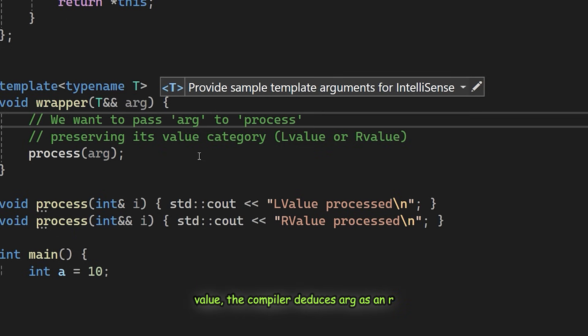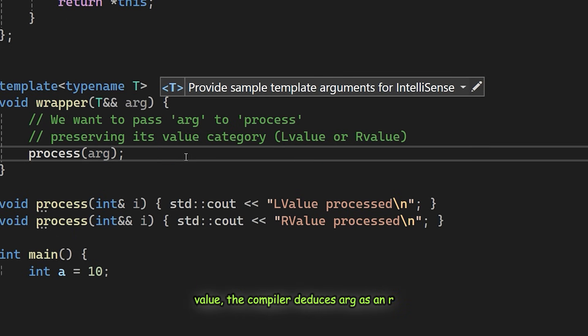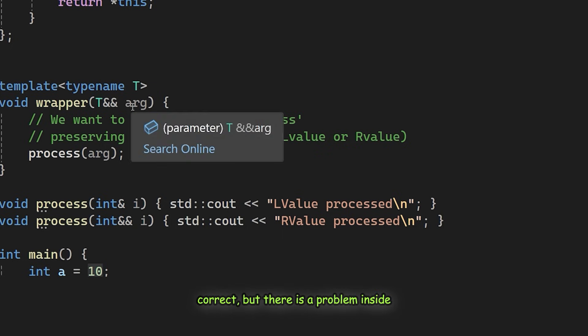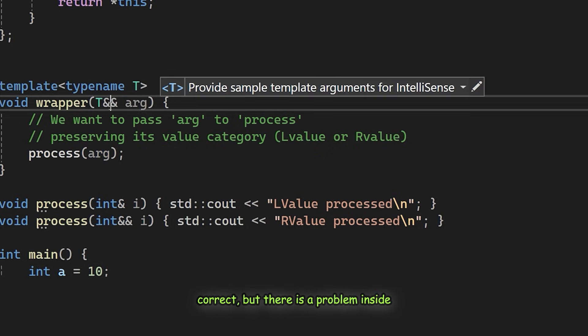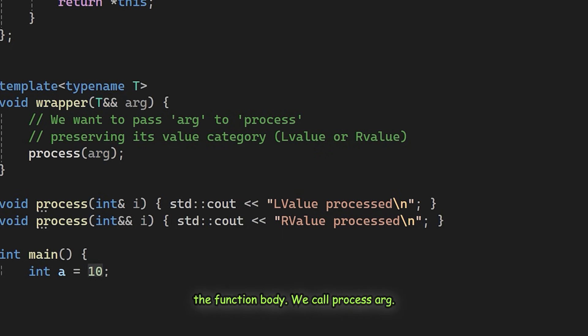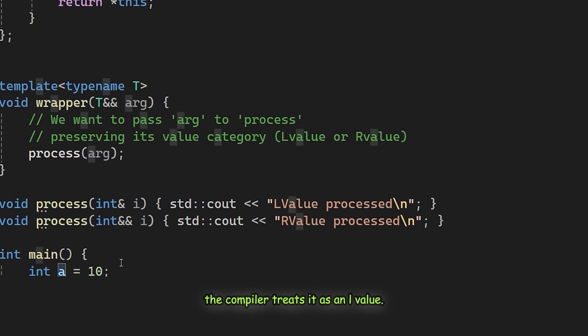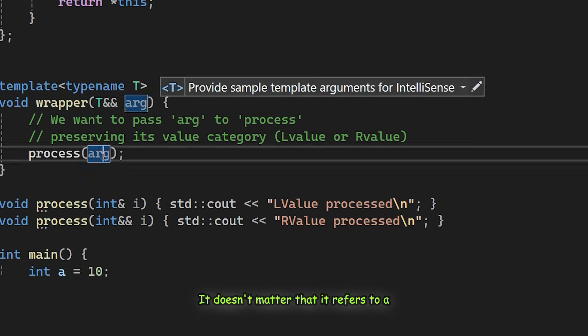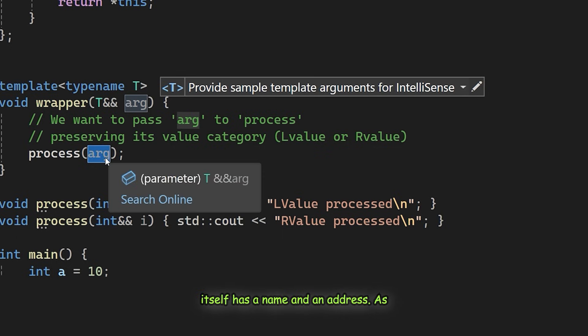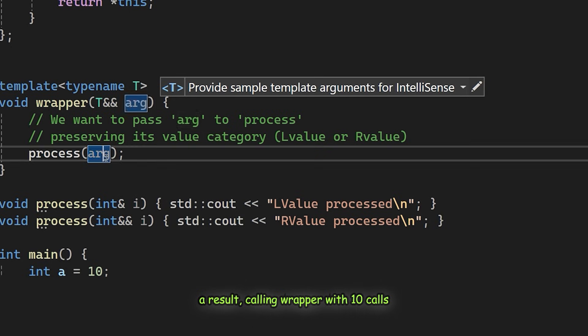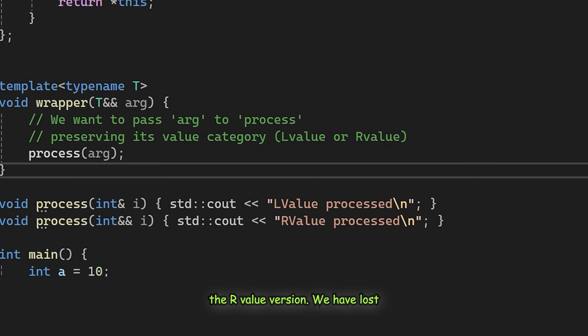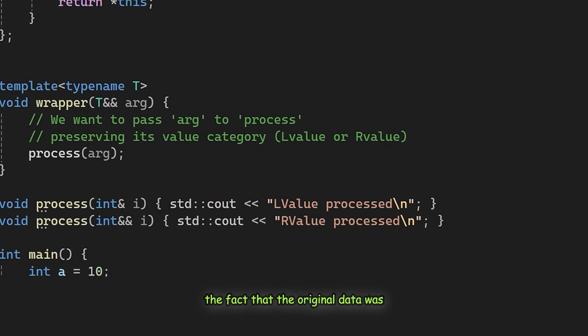So far the types are correct, but there is a problem inside the function body. We call process arg. Because arg is a variable with a name, the compiler treats it as an L value. It doesn't matter that it refers to a temporary integer. Strictly speaking, arg itself has a name and an address. As a result, calling wrapper with 10 calls the L value version of process, not the R value version. We have lost the fact that the original data was temporary, forcing an unnecessary copy.